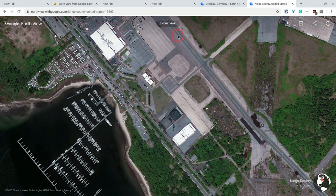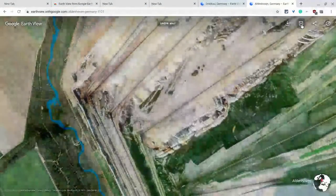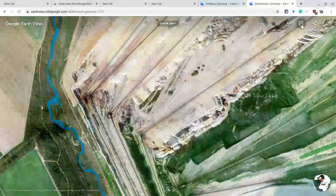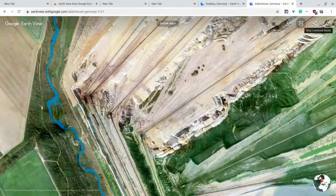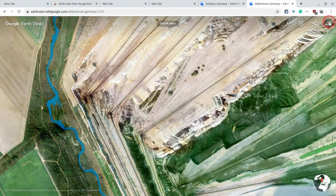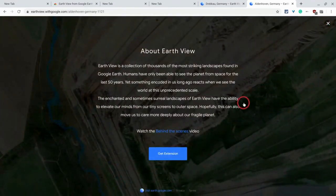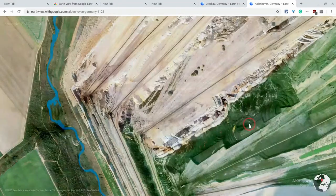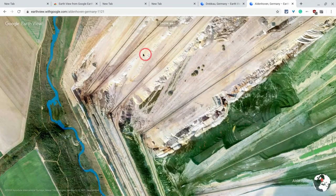And here, now I can either go back to show map or I can download this or start lean back mode. Let's do that. Oh, that's kind of cool. It just takes you from place to place. And then it also can give you information about the extension. And there's like a little behind the scenes video as well.